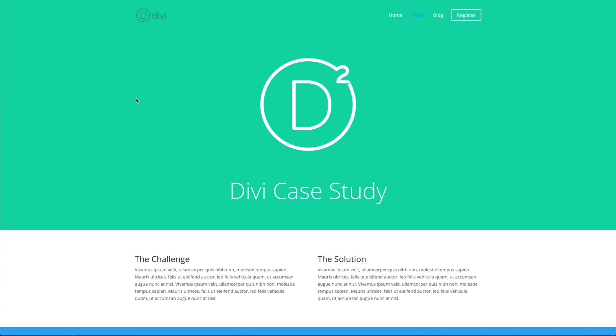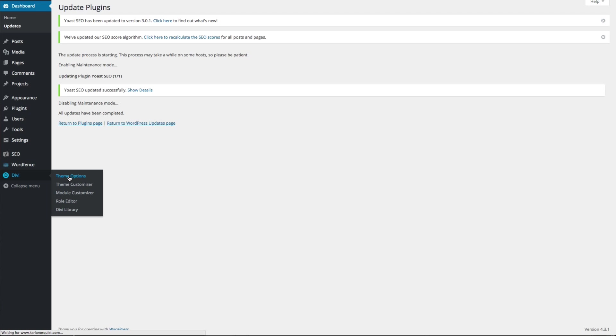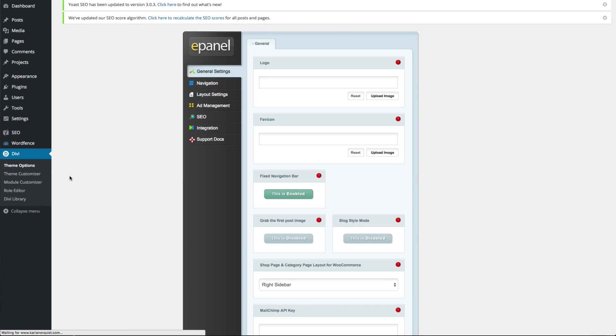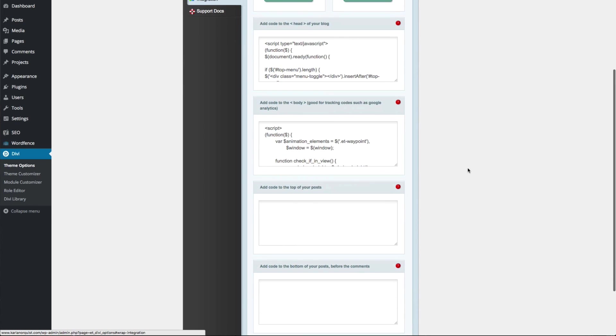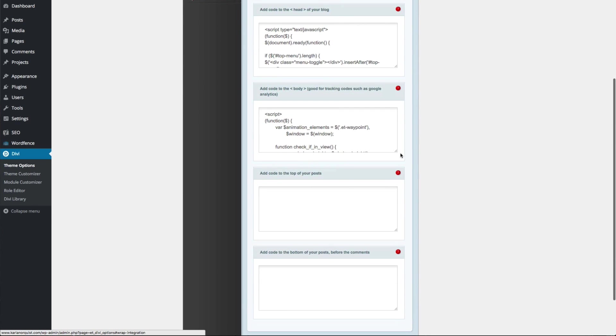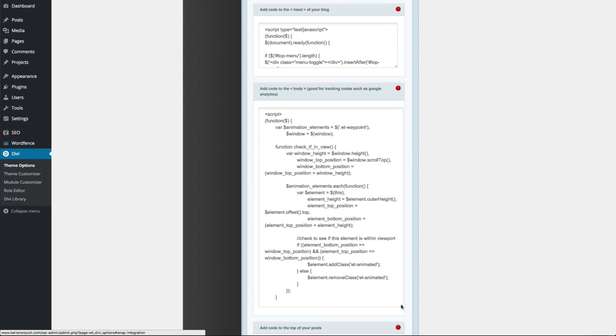Once you've copied the script, navigate to your WP admin and go to Divi theme options integrations. You're going to want to copy the script we provided into the section called add code to the body.